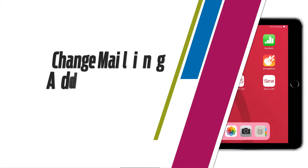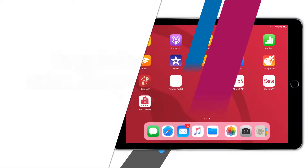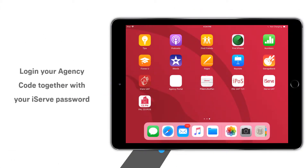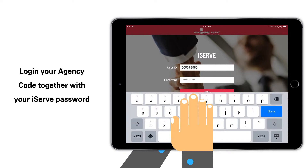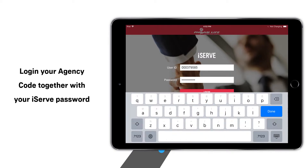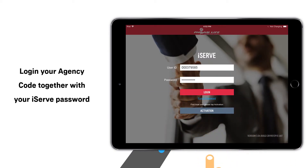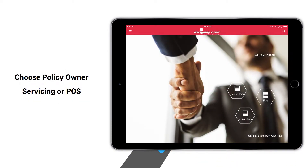Change in mailing address submission via iServe. First, log in to your account in iServe. Choose Policy Owner Servicing or POS.